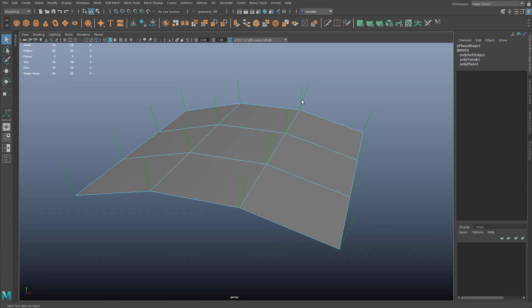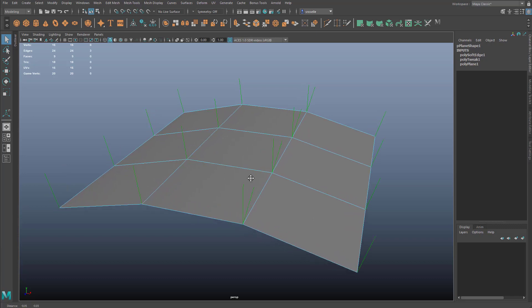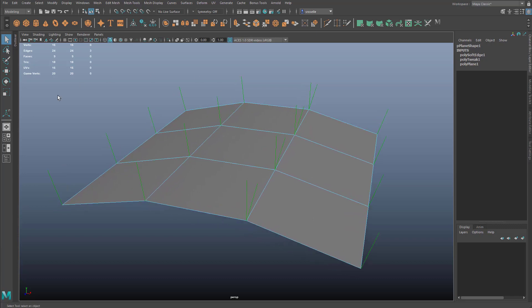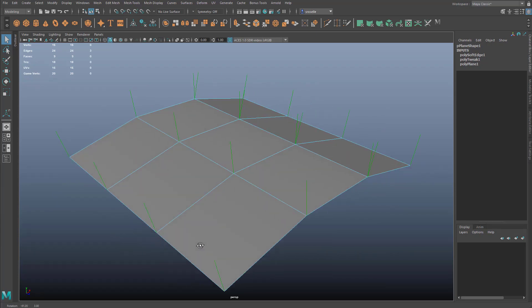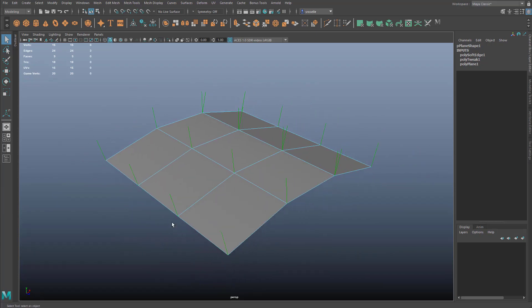you'll notice it actually splits the vertex normal at each of those locations and essentially doubles the vertex count. So even though Maya still sees this as 16 physical vertices, the game vertex count is actually 20 because it's taking into account those split vertices.